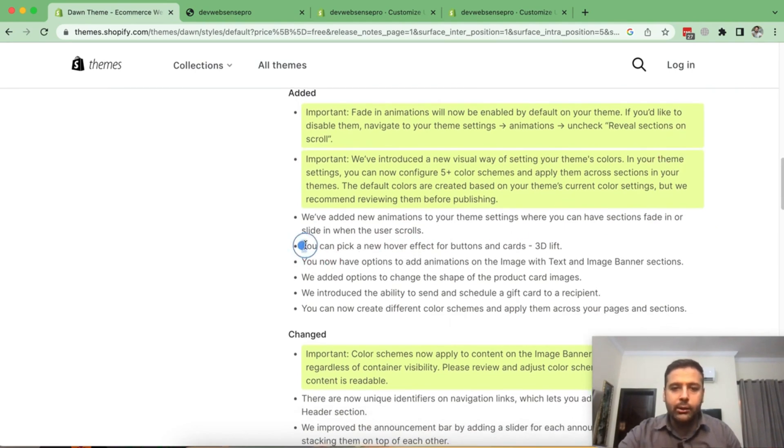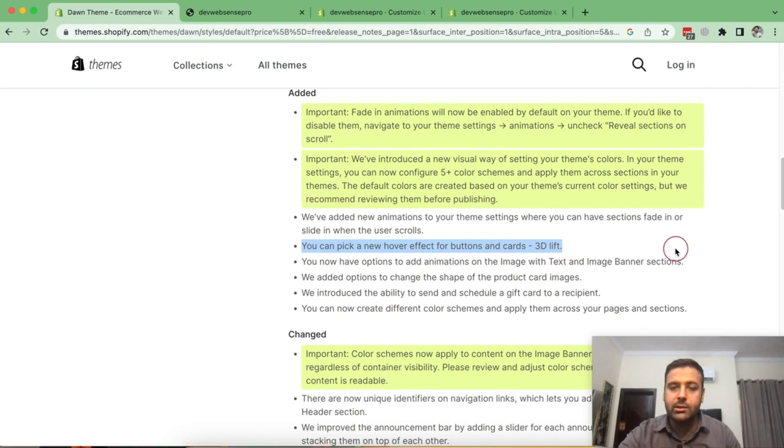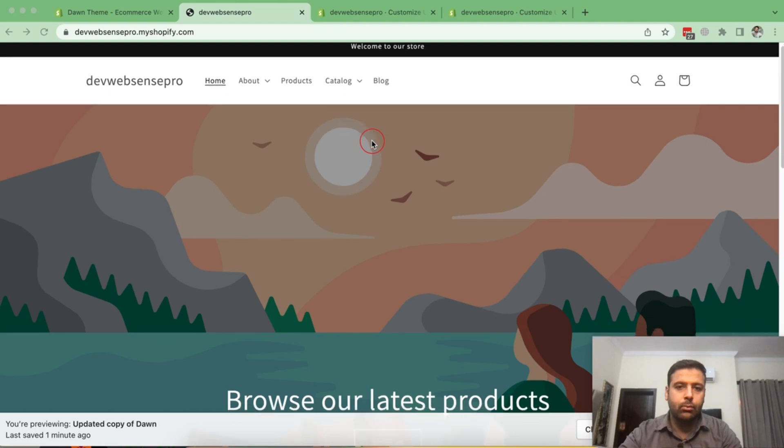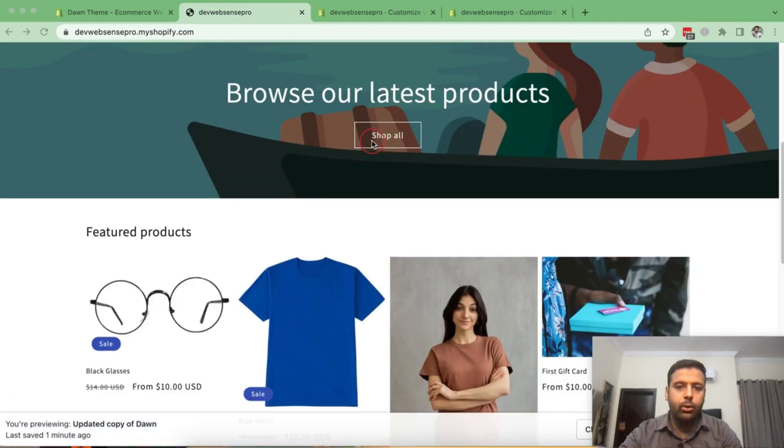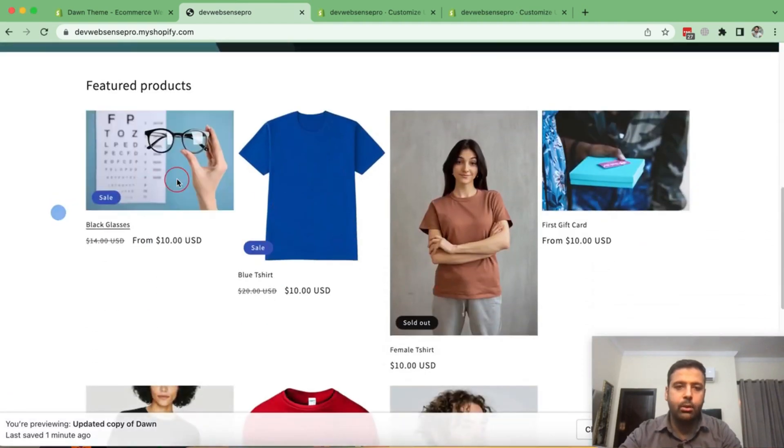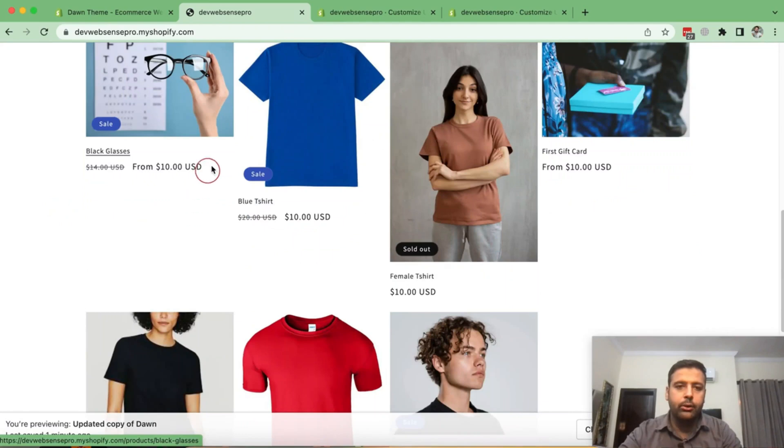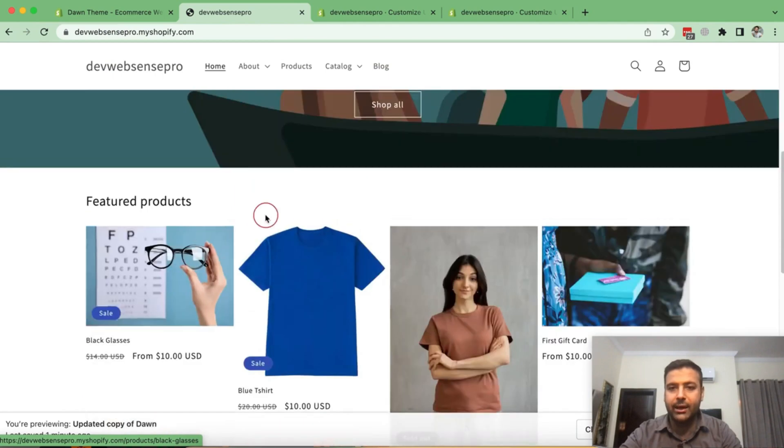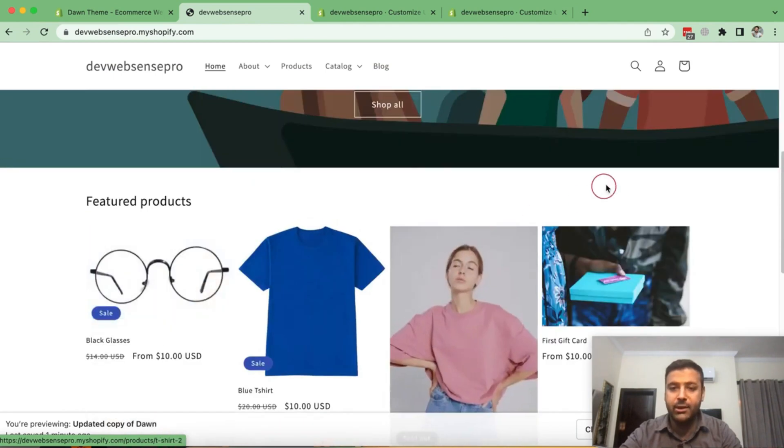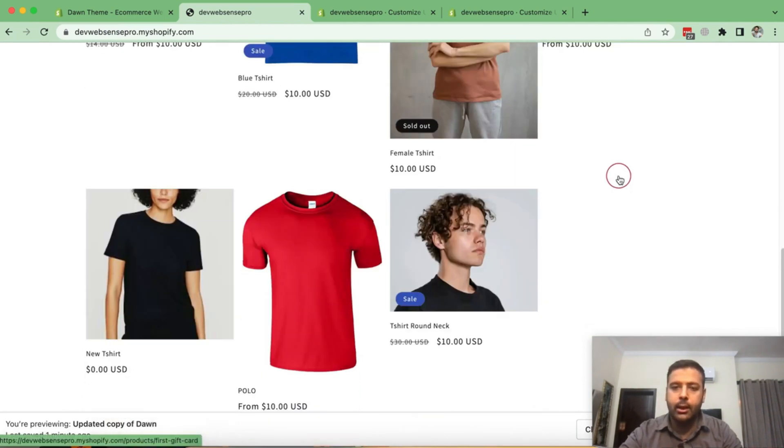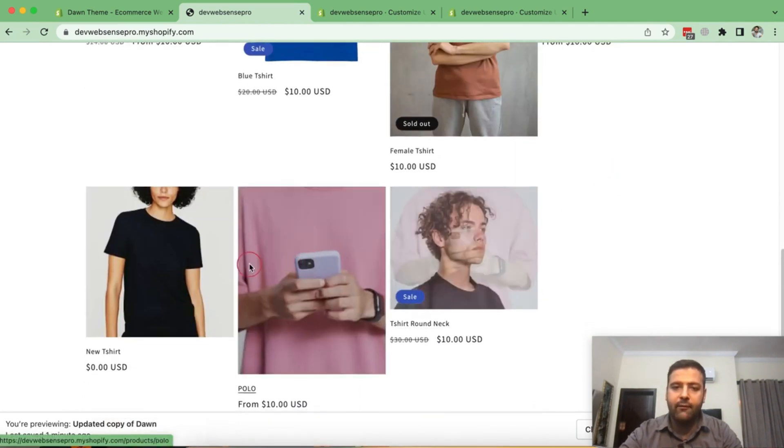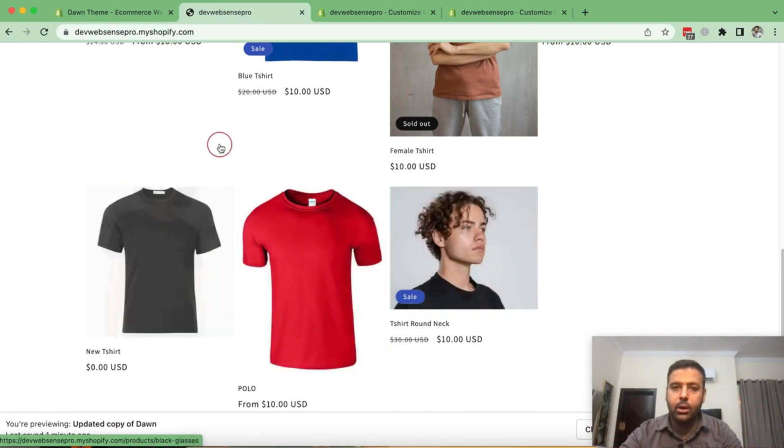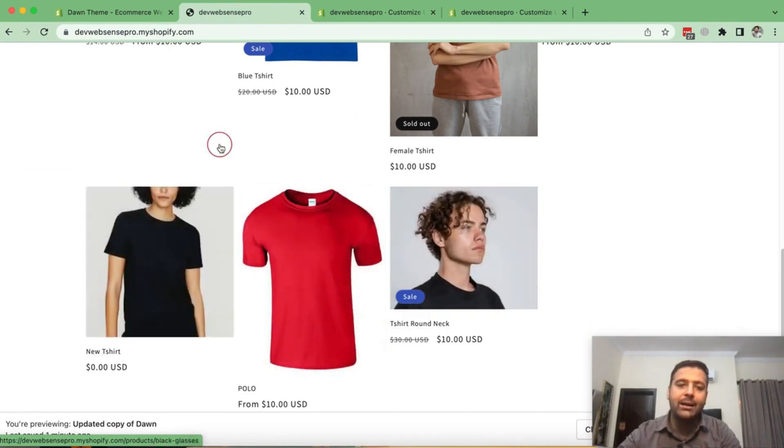So that's another point, which is a hover effect for buttons and card with 3D lift. So if I scroll down to the product card, you can see if we take our mouse to any of the product, it shows second hover second image of that product. And that's the default effect. Now they have added 3D lift effect on top of that.